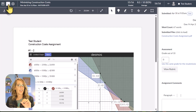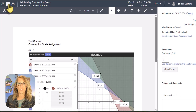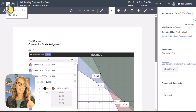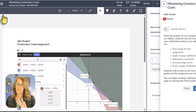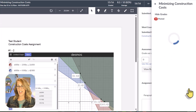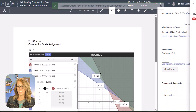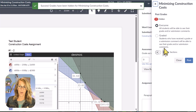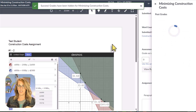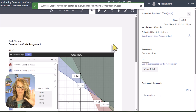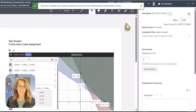You can also hide grades — this is really useful if you're not sure how you're going to scale your grades and might end up changing them. Click the eyeball and then 'Hide Grades.' Once hidden, you can go back and post the grades either from the grade book or here in SpeedGrader by clicking the eyeball again and selecting 'Post Grades.'